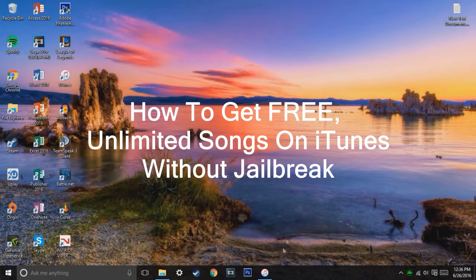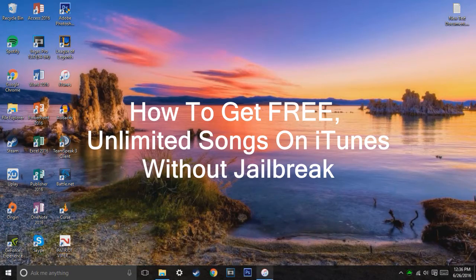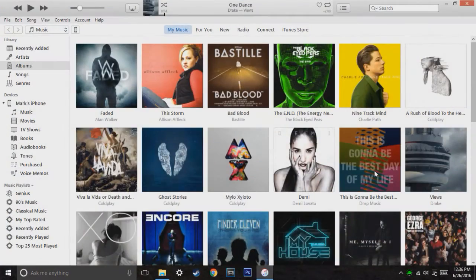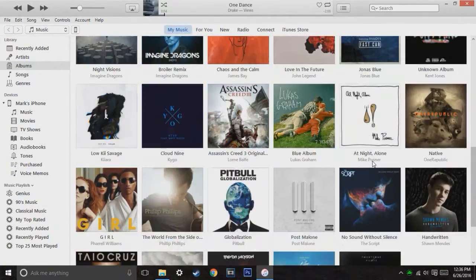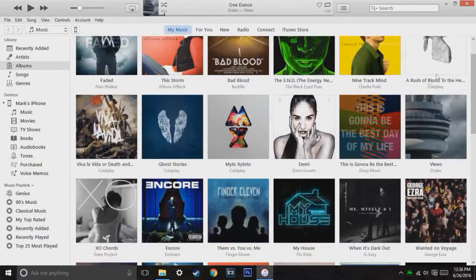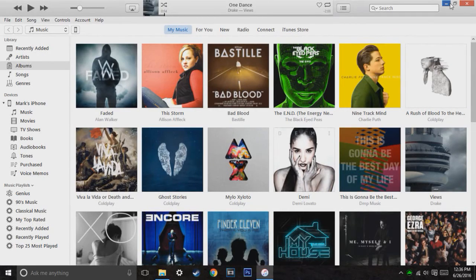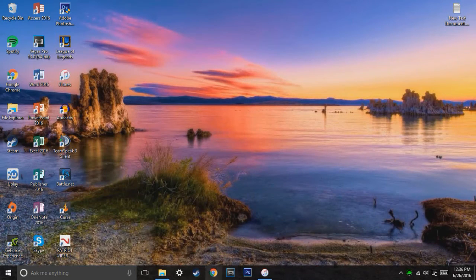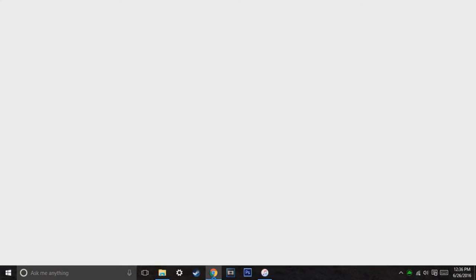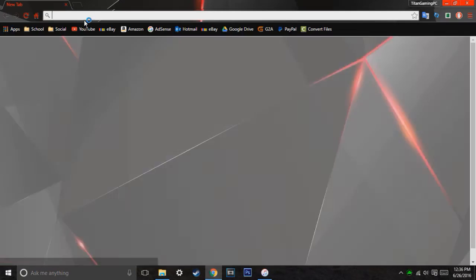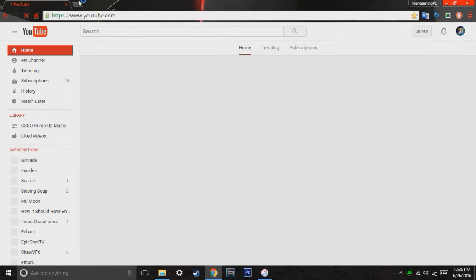Basically what you're going to want to do is you want to plug in your phone to your computer and open up iTunes. When you want to get this free music, the next step you have to do is you have to open your Google Chrome up and head over to YouTube.